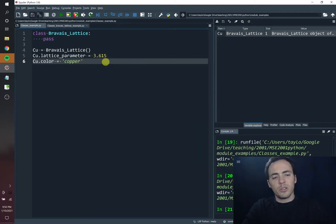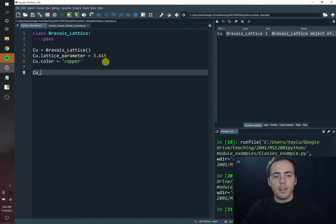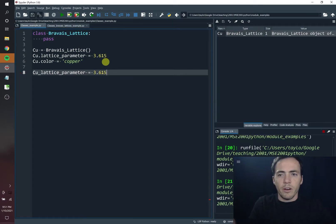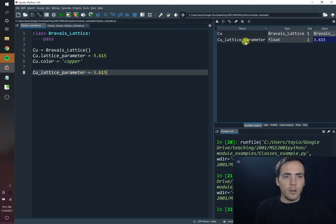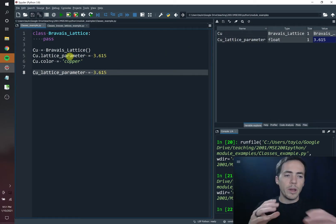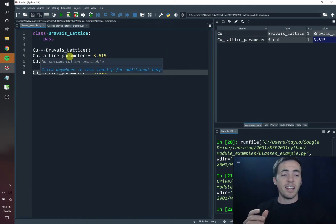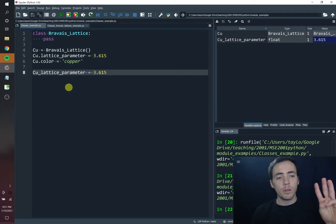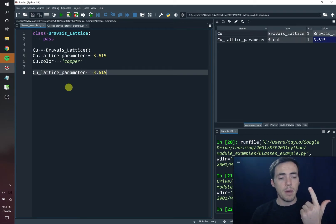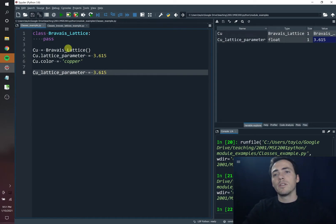You might say, well, couldn't we have just said that the copper lattice parameter equals 3.615 — just make a variable, store it as a float and name the variable? You can. But this is a better way to hierarchically organize your data, and it has some other big advantages. Here are three big advantages for why we want to use classes: we can do something called initialization, which is really great; there are custom methods that we can write for them; and then there's a help file. So let's go ahead and do that.